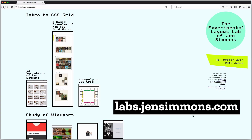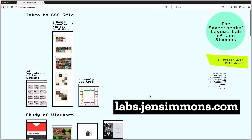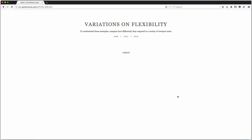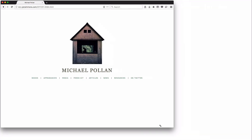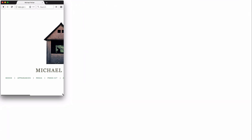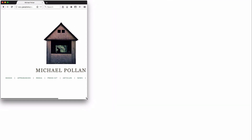I wanted to show you this one example. If we come here to labs.jensimmons.com, I've got this study on flexibility and how we can make things vertically flexible as well as horizontally. Michael Pollan — I'm a big fan of his — I went to his website recently and saw that it's not responsive at all; it's a fixed width website. Here's a kind of recreation of the homepage he has now, a simplification.